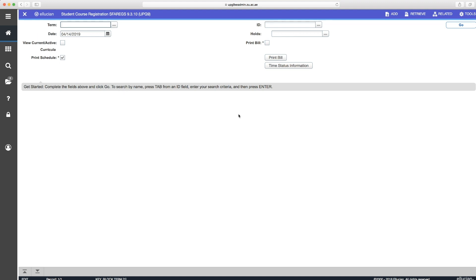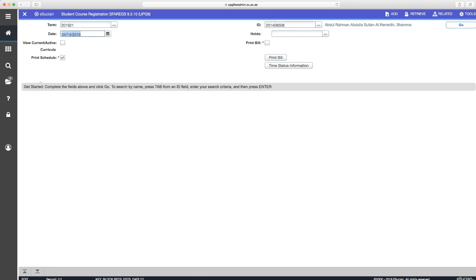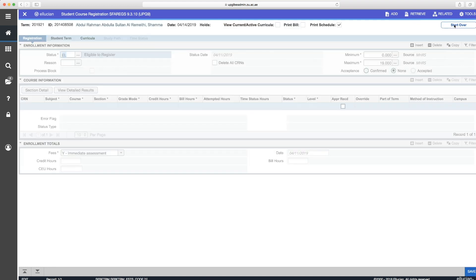Just close this by clicking on the X here. Once this is closed, then this window SFAREGS will open and just enter the following fields. Term here, and student ID number here. Then click on the Go button.